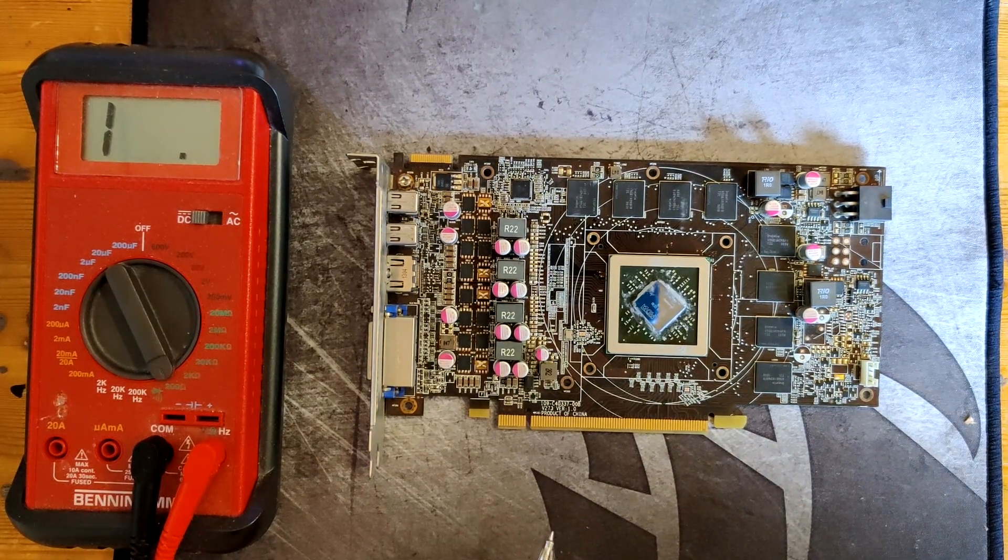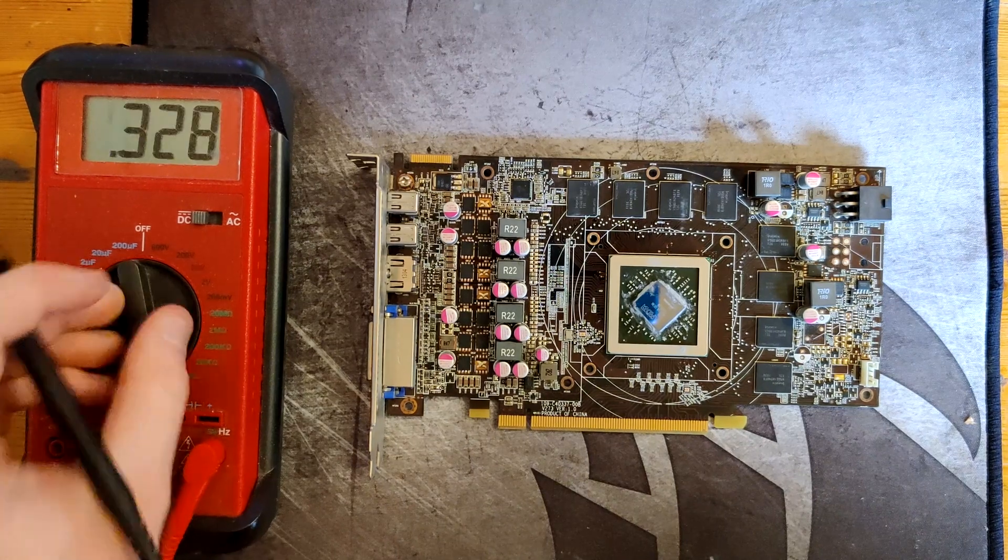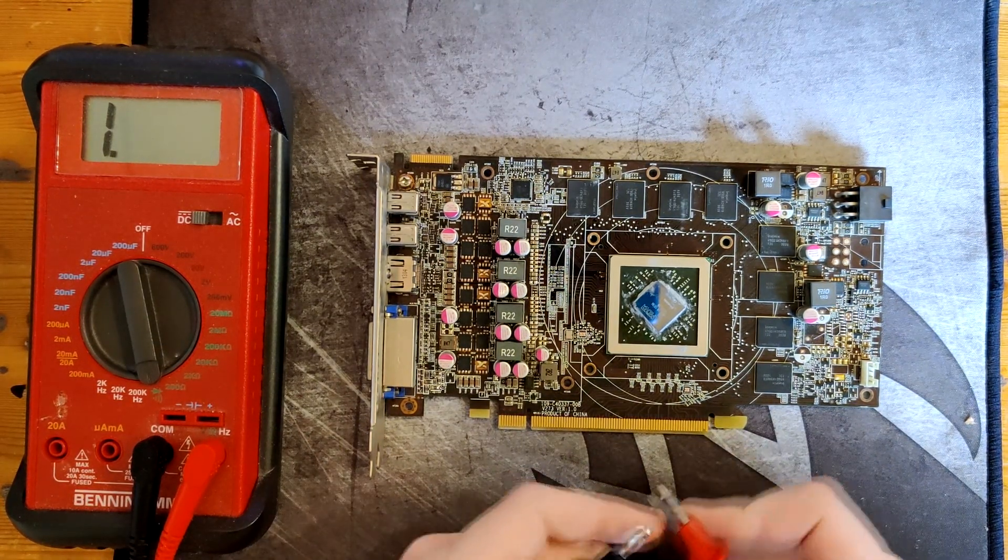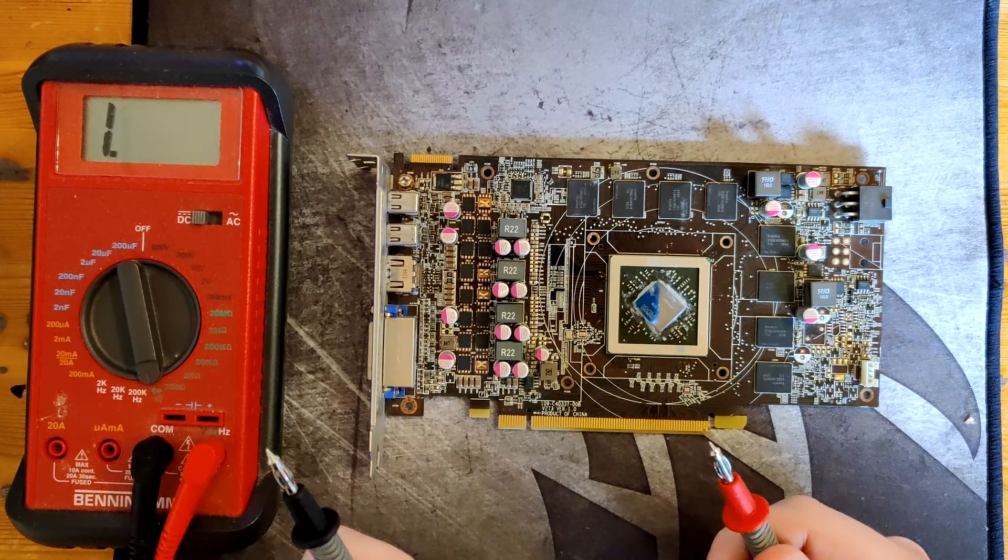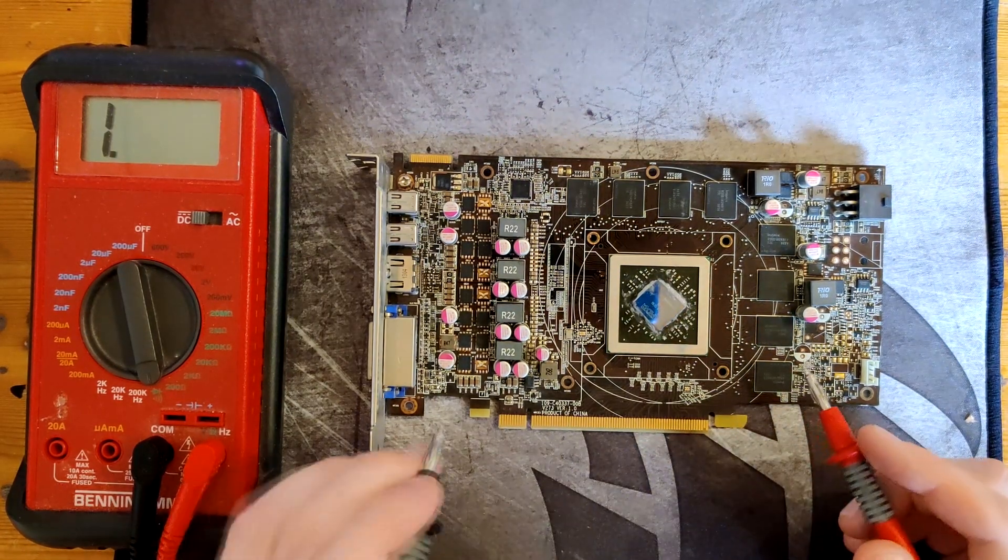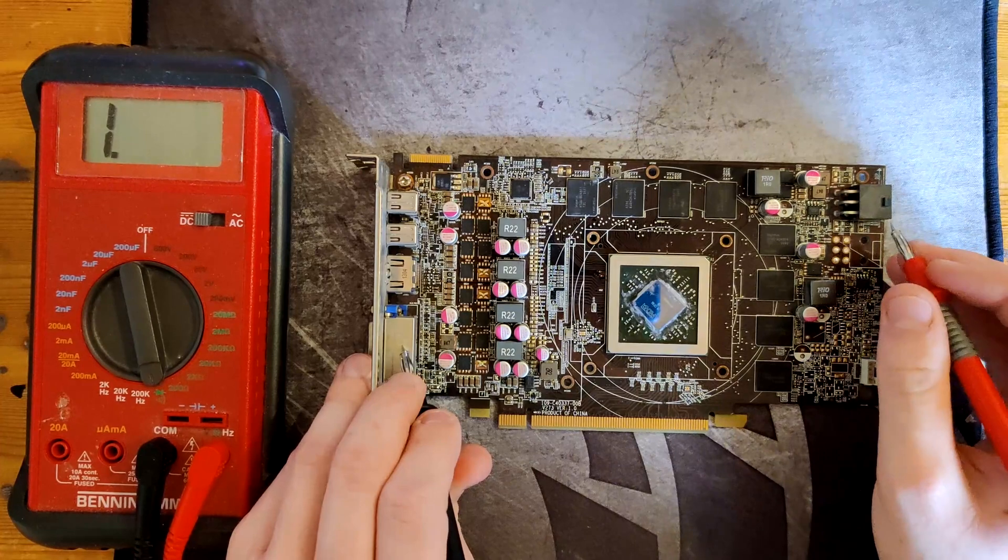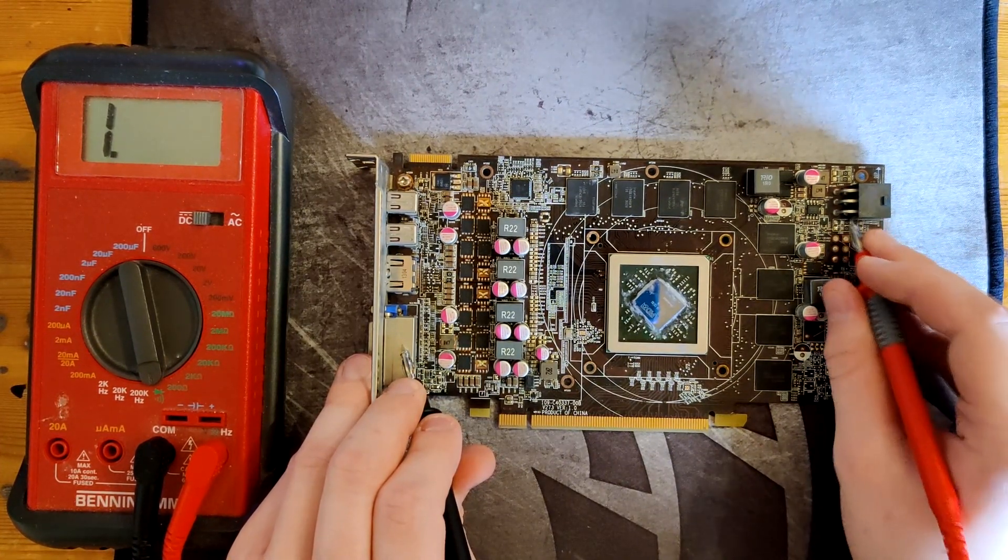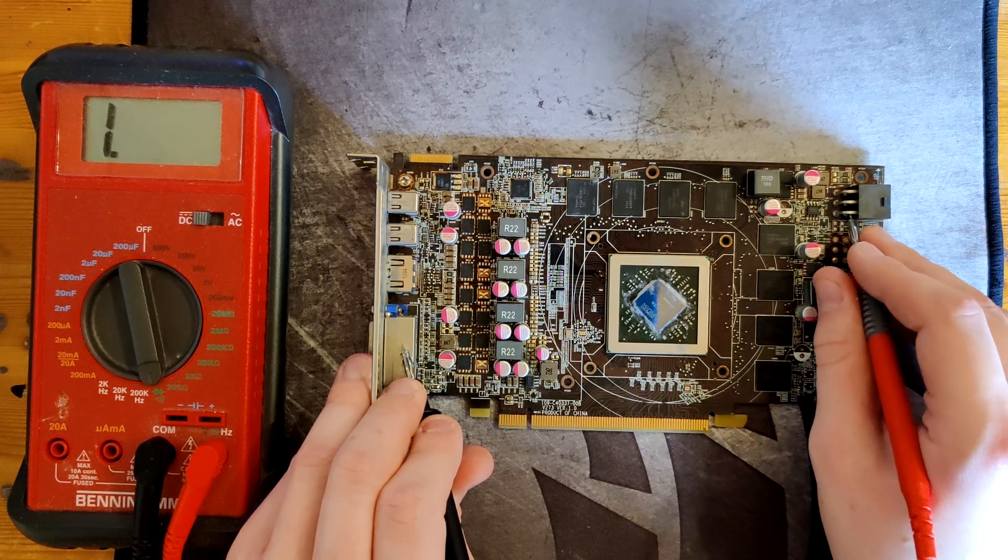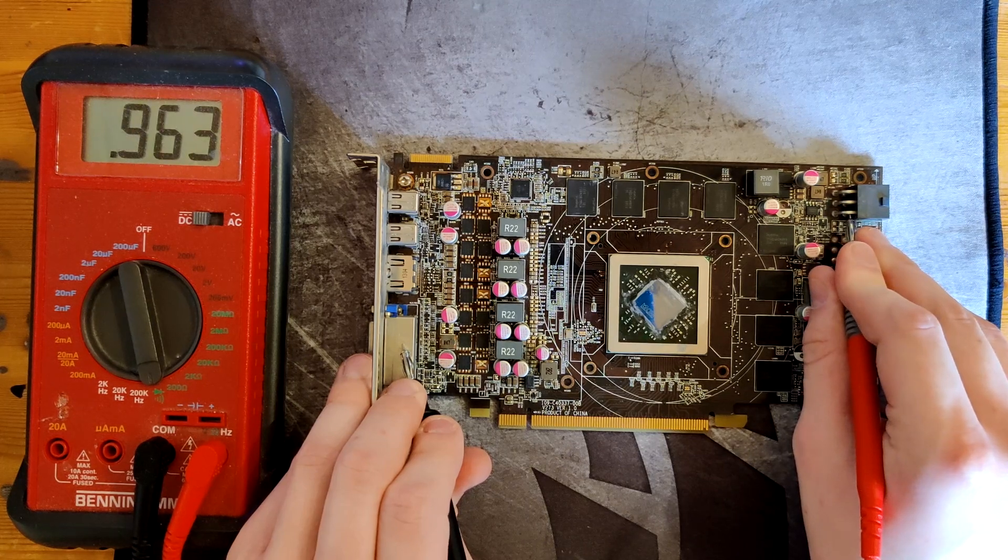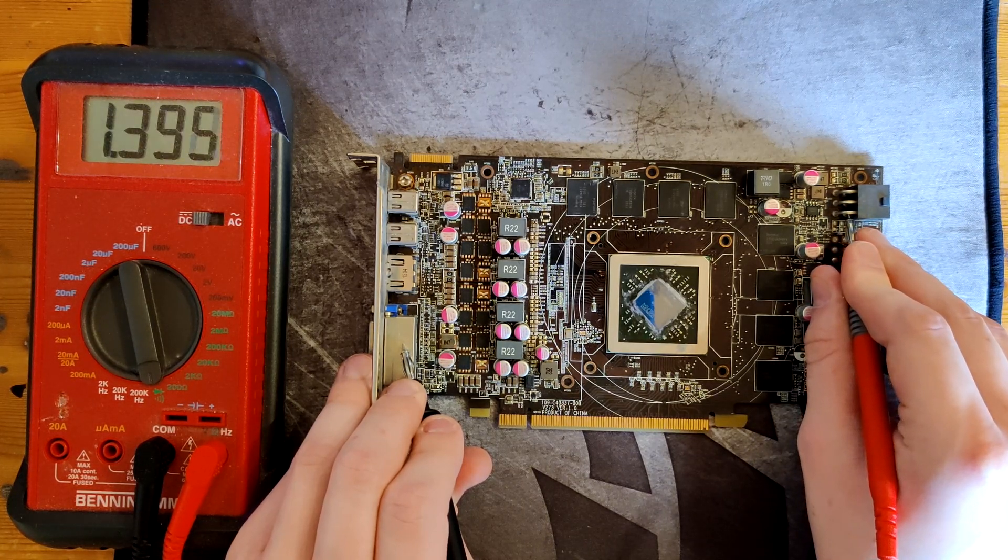The first thing we're gonna do is just measure our resistances. I'm gonna set the multimeter into beep mode, so if the probes touch through anything, there's gonna be a long continuous beep like that. And we're gonna test our main power plane.